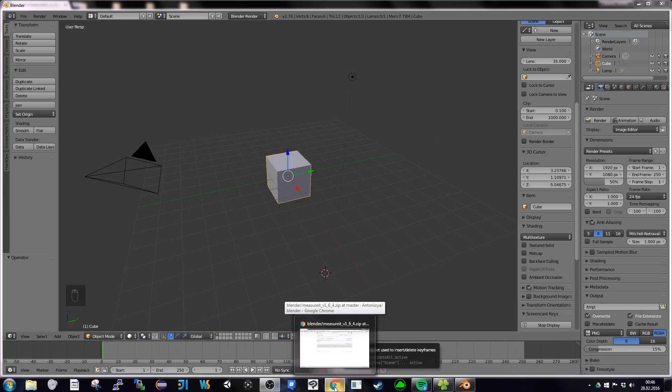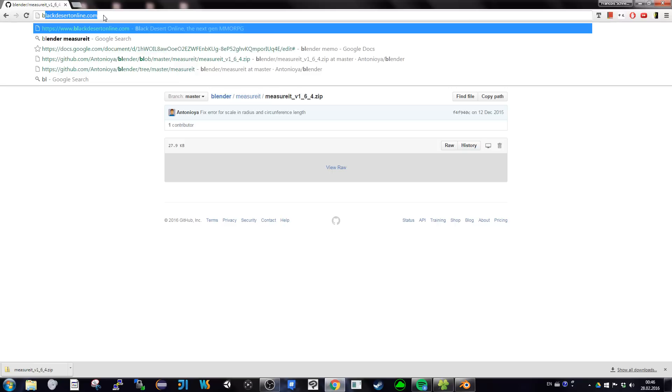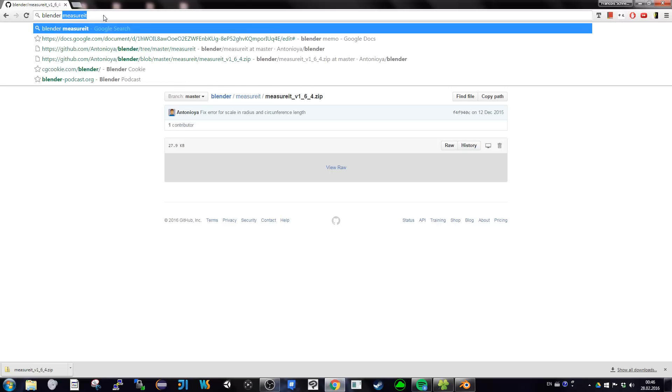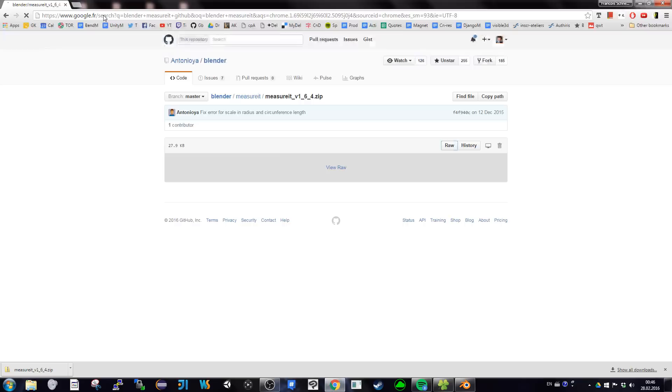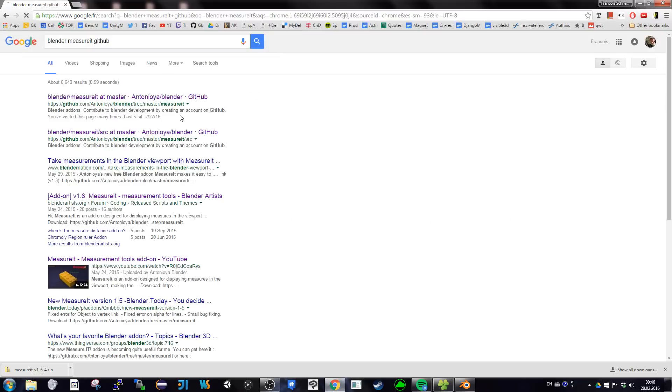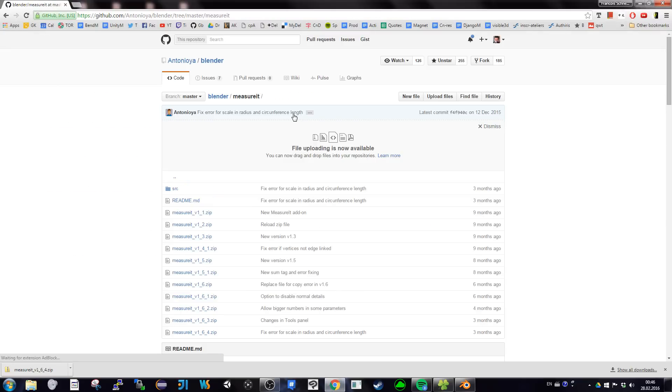I just discovered the add-on. I had a problem to install it, even if it's really easy, so I'm going to show it so hopefully it's going to be useful for someone. To search for the add-on, go for Blender MeasureIt. It's going to be on Github, and this is the address here.